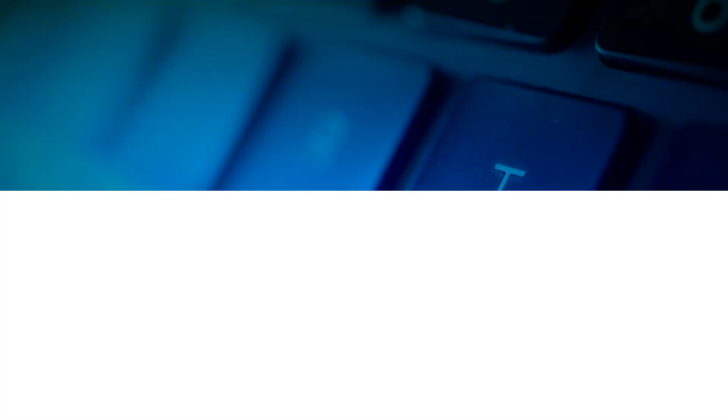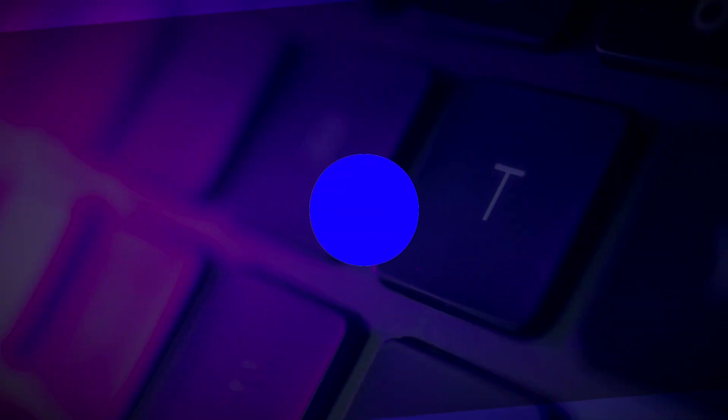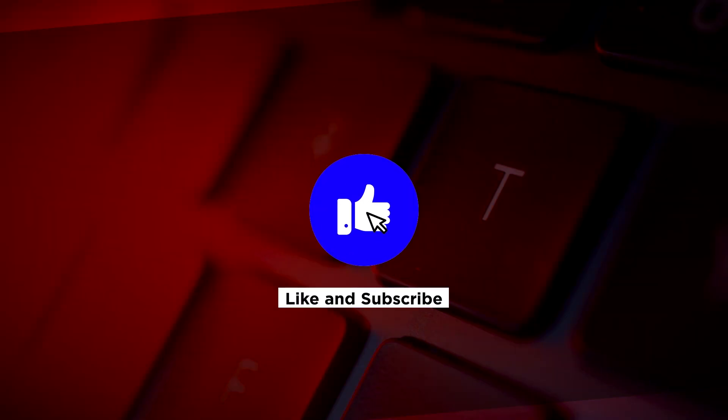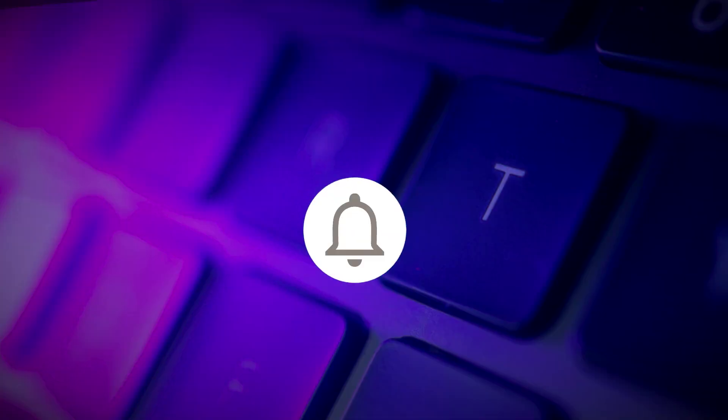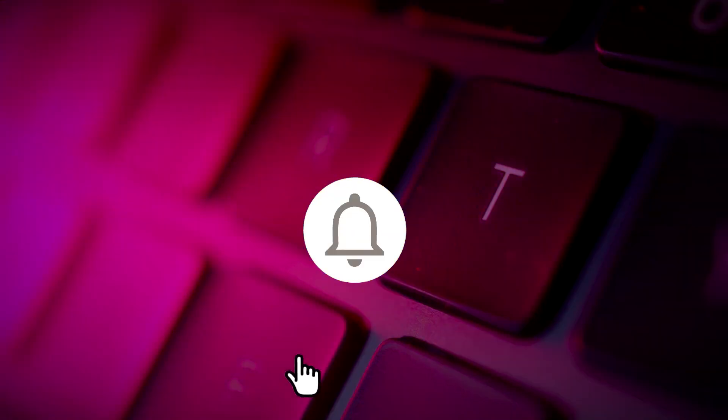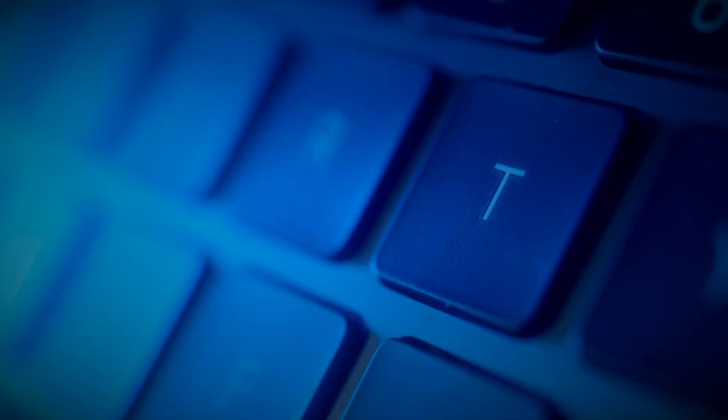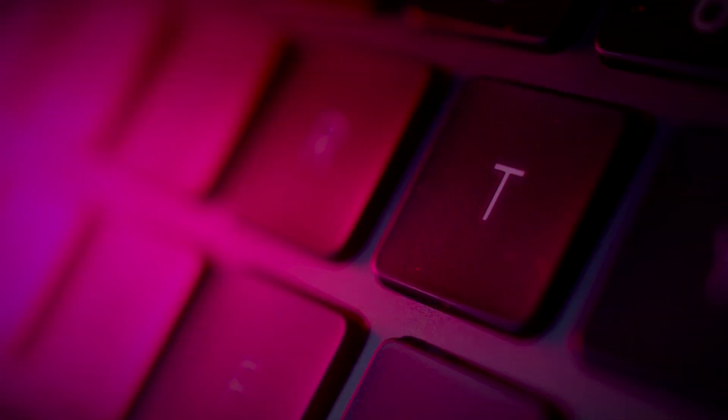If you found this video helpful, kindly like and subscribe. You may also click and turn on the notification bell so you can be notified whenever we release new videos.